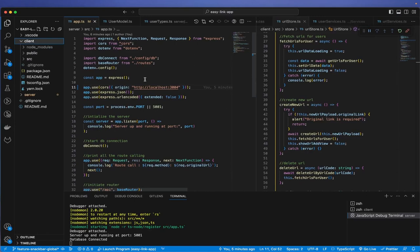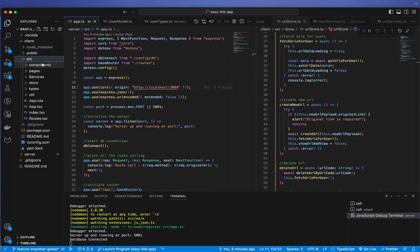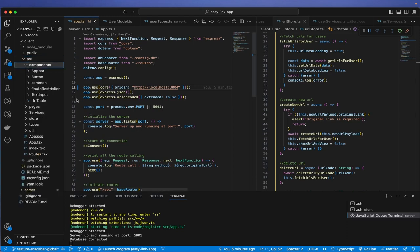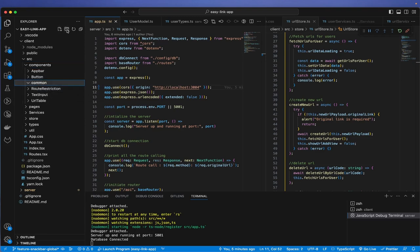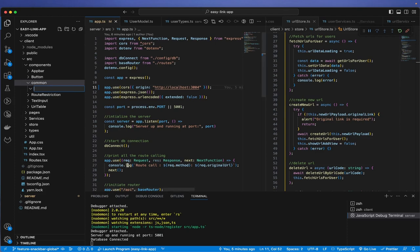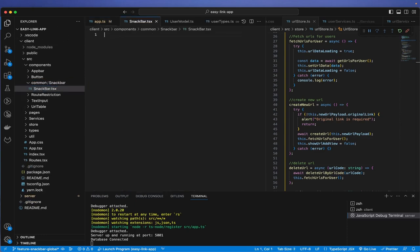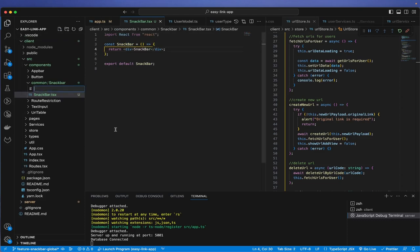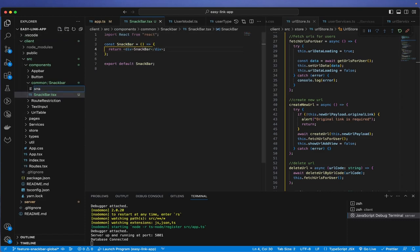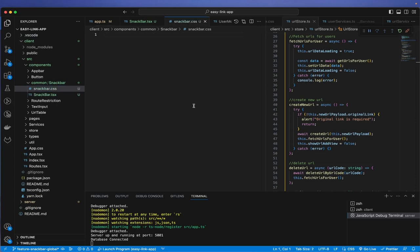We'll be dealing with the client today. Let's jump into the client folder, go into components, and create a common folder. Inside there I'll create another folder called 'snackbar' — you can also call it 'toast bar'. Inside it I'll create 'snackbar.tsx', do a rafce, and also create 'snackbar.css'.